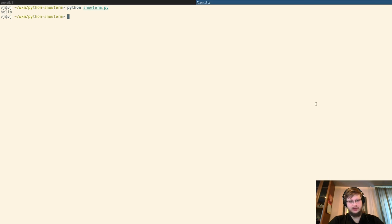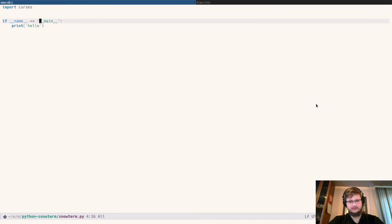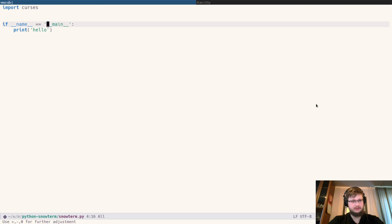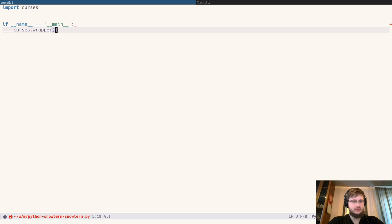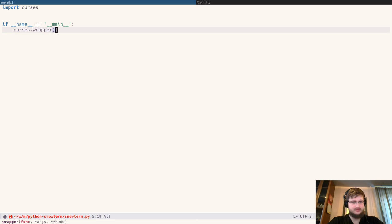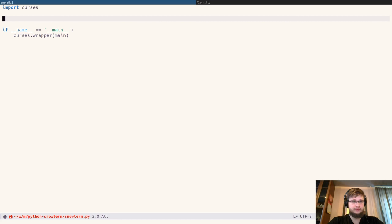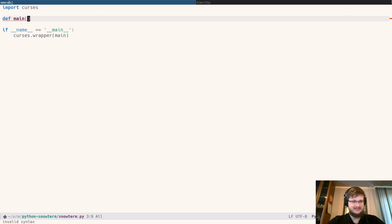And I'll increase font a little bit here, and in my emacs. We will be using the curses wrapper, which will set up our terminal for drawing and reset it back after we're done with it. It takes a callback function in which we will be doing our black terminal magic.